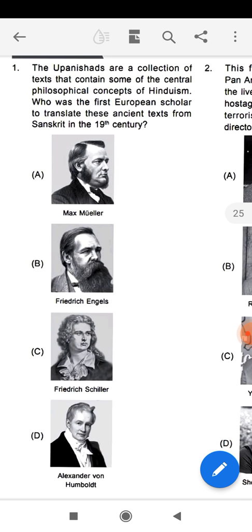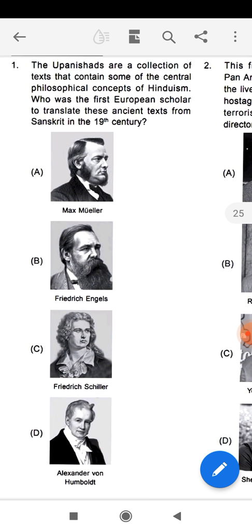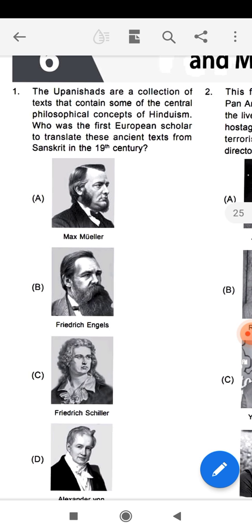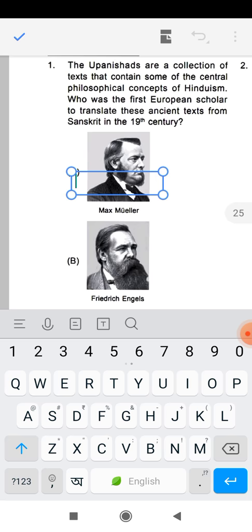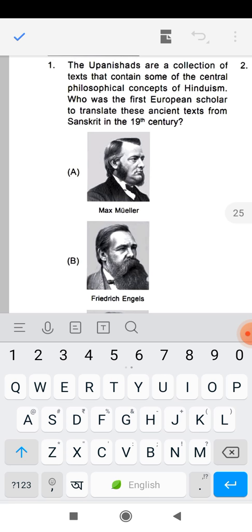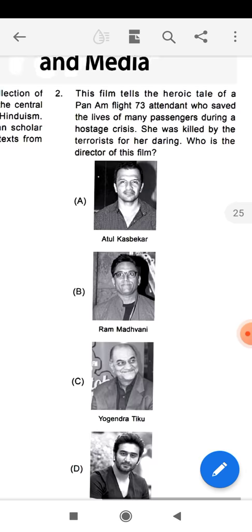You have four options with pictures: option A is Max Muller, option B is Frederick Engels, option C is Friedrich Schlegel, and option D is Alexander von Humboldt. These are four great philosophers from Europe. The correct answer is option A — Max Muller. He is the first European who basically translated the Upanishad shlokas from Sanskrit.